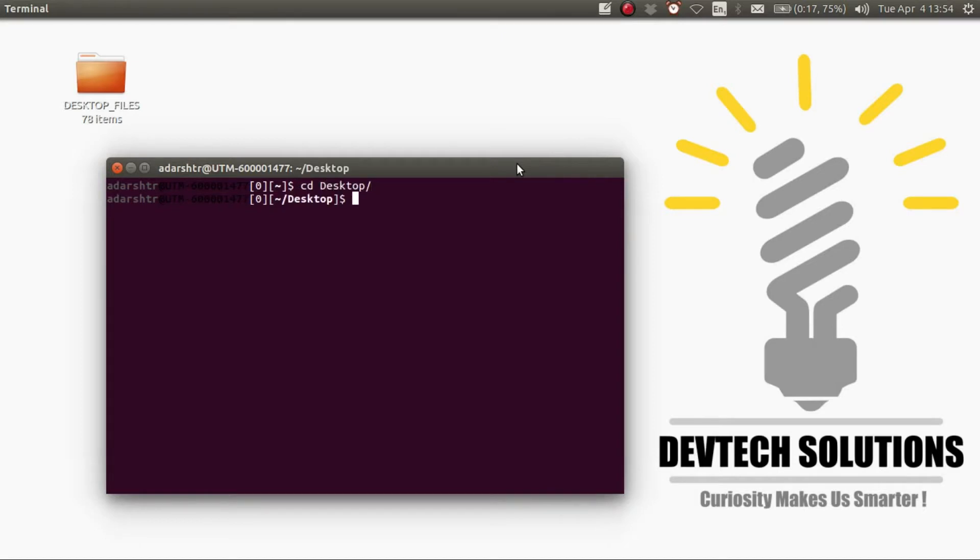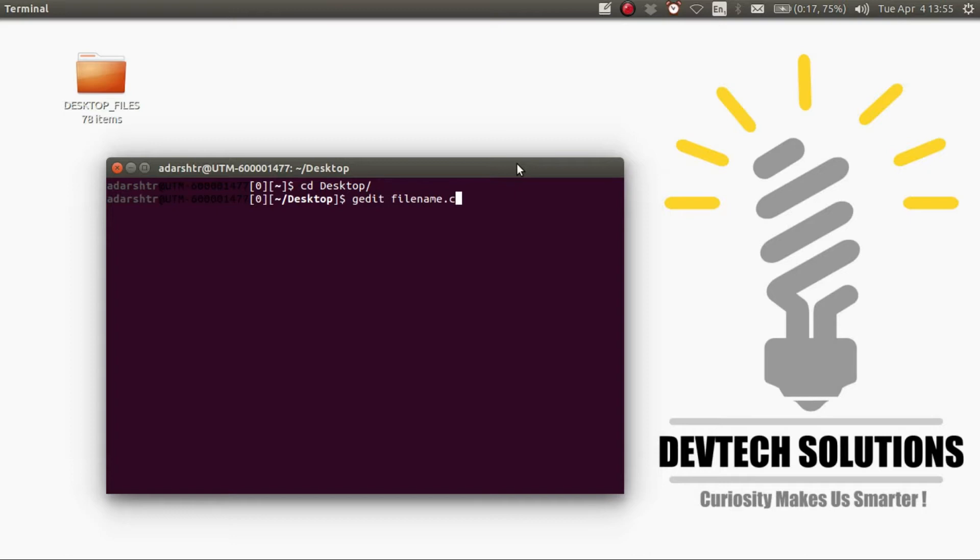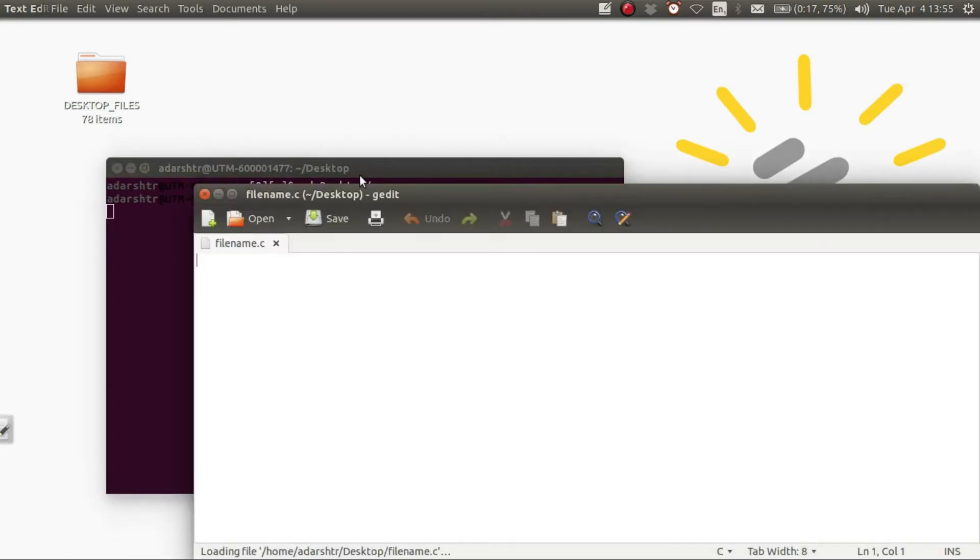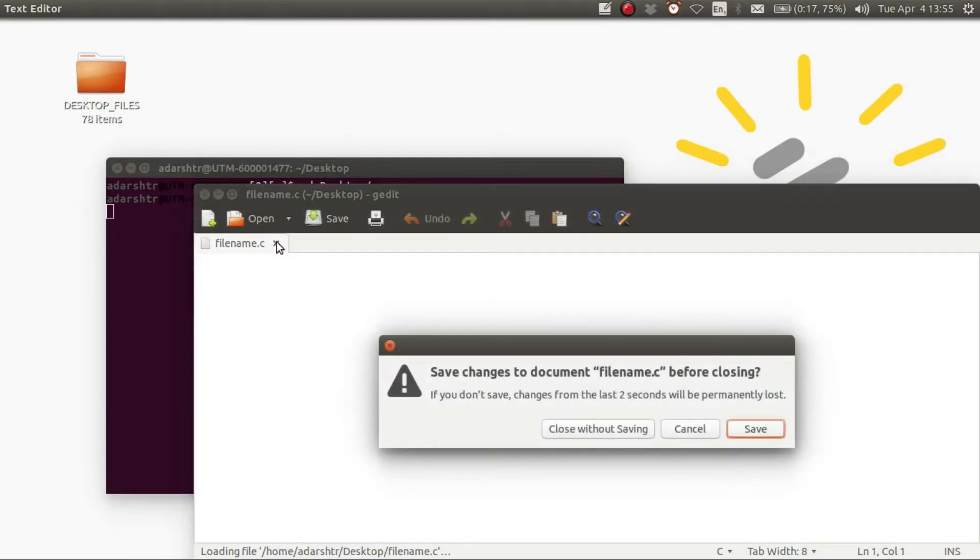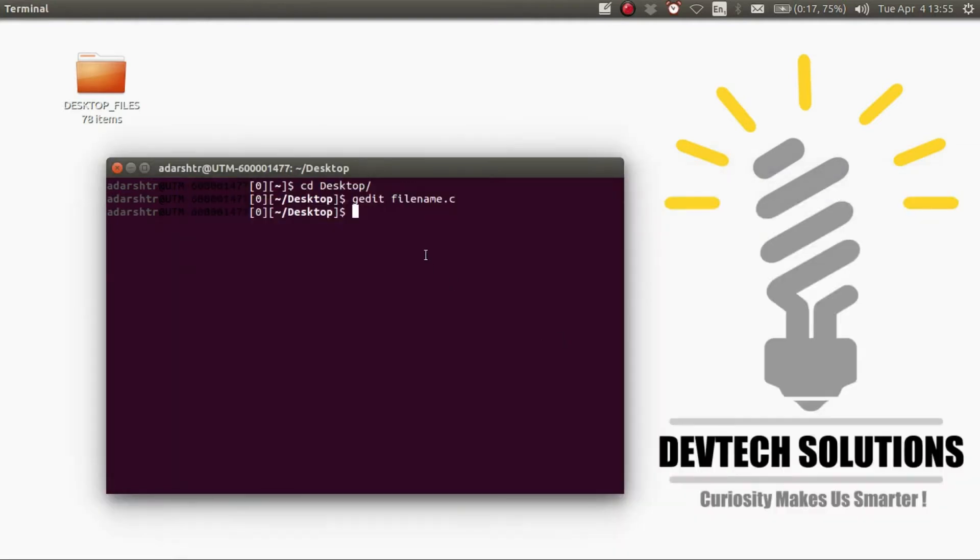Now the next step is to create the file and open up the text editor. You can use the gedit text editor if you like, then the filename.c. But in this video I'm going to use the emacs text editor which is far better than gedit.